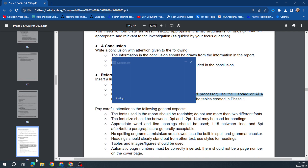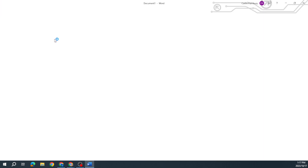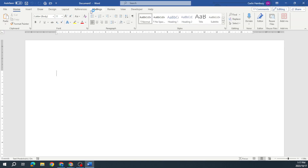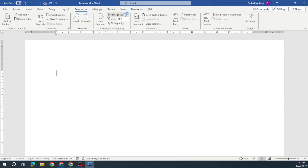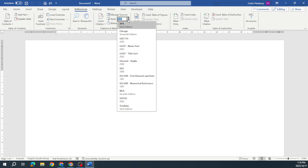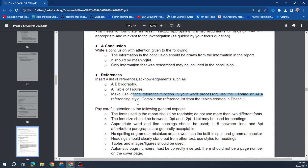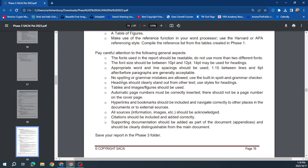You also need in your list of references a bibliography and a table of figures, because you're putting figures and pictures in and labeling those with captions, so you'll pull in a table of figures. Make use of proper referencing using Harvard or APA. When you are doing your citations and bibliography, you can select the style — APA, Harvard — it's all there. Then save your report into the Phase 3 folder.